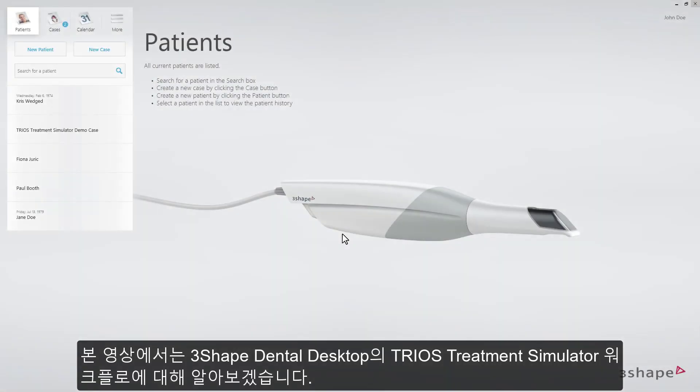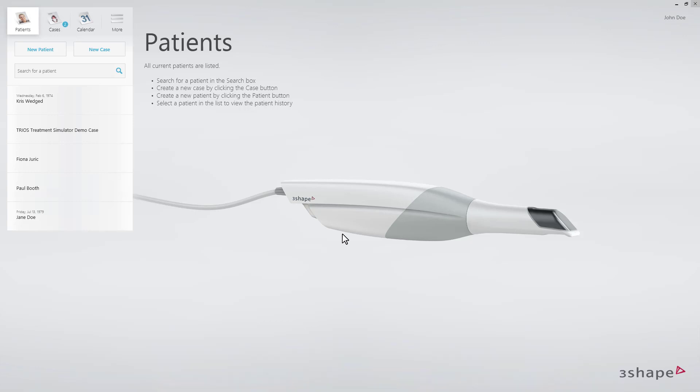This video will demonstrate the workflow for TRIOS Treatment Simulator in 3Shape Dental Desktop.